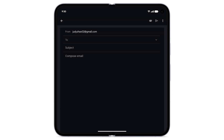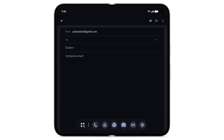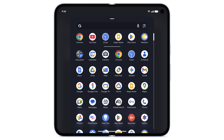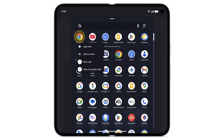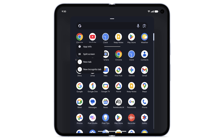Alternatively, to use split-screen if you already have an app open, you can use all apps. To open the taskbar, from the bottom, swipe up slowly. Tap the all apps icon. Touch and hold another app. Tap split-screen, or drag the app to one side of the screen.